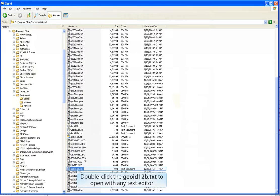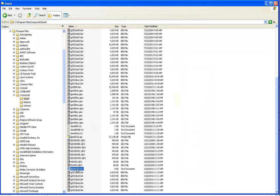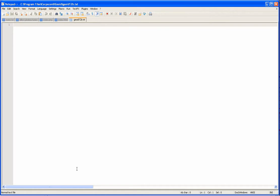We need to put the file names of those grids that we downloaded from the Geoid12b web page in that text document. Enter in each file name. Each one needs to be on its own line. I'm only putting in BU0 which covers the entire CONUS.